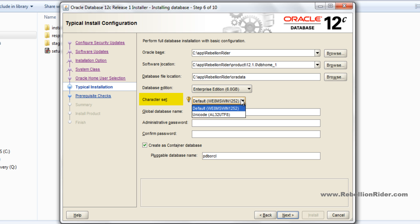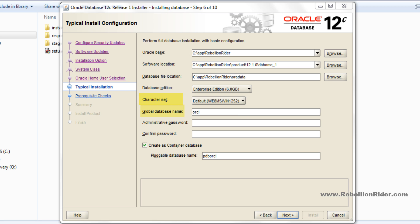Next is character set. Using this option you can tell your database which method you want it to use for saving the character data into the database. You have two options. You can choose either of them. I will leave it on the default. Then we have global database name. Using this field you can set the global name for your database. This will also serve as the SID of your database. Let it be on orcl. You can give any name of your choice here.